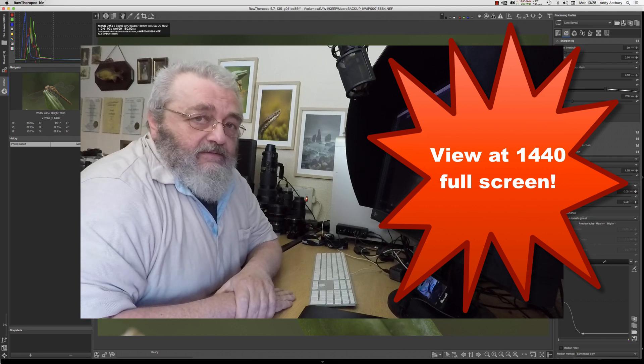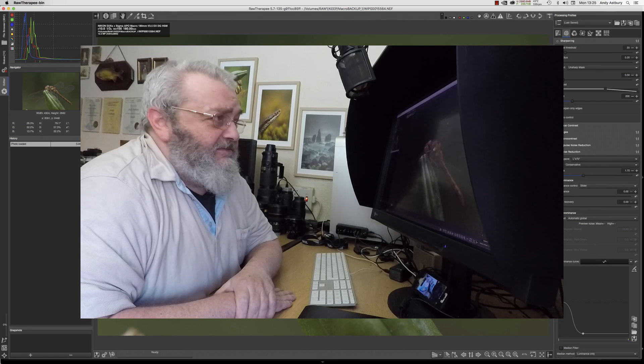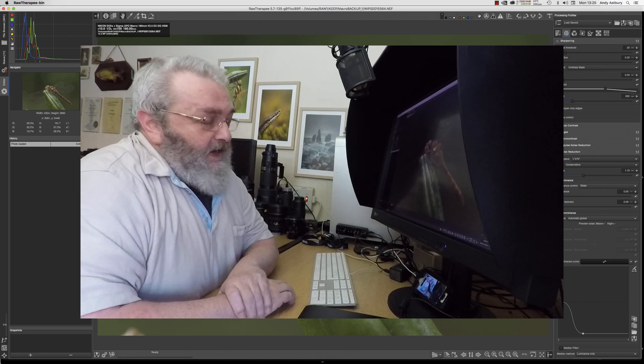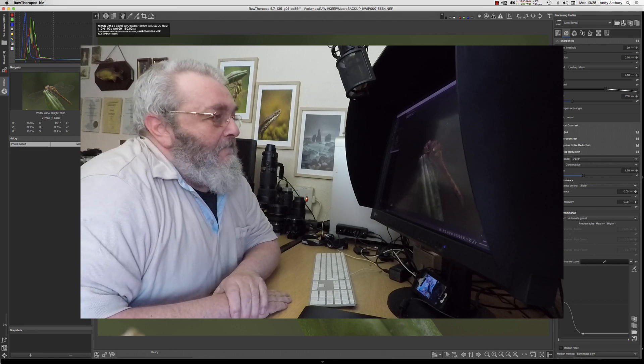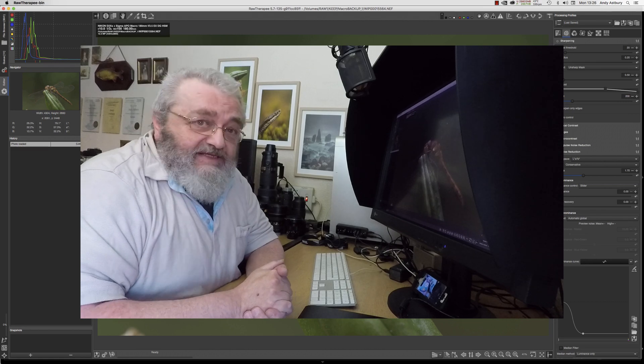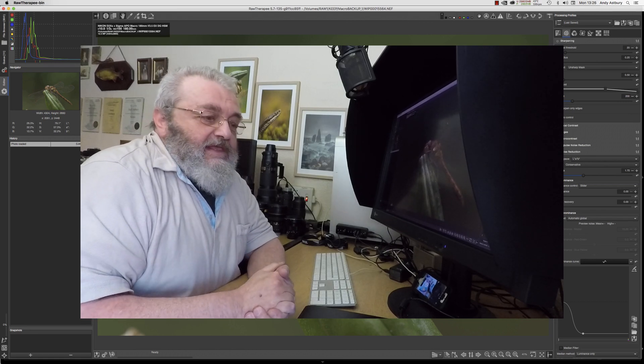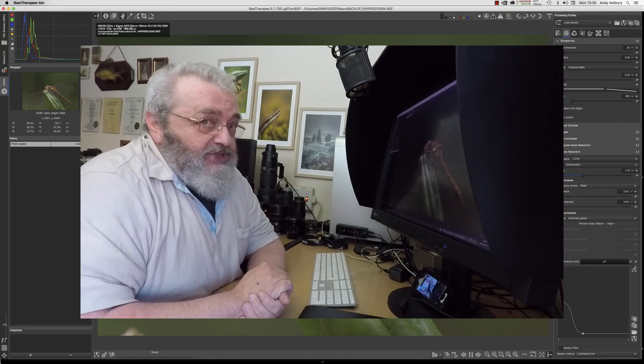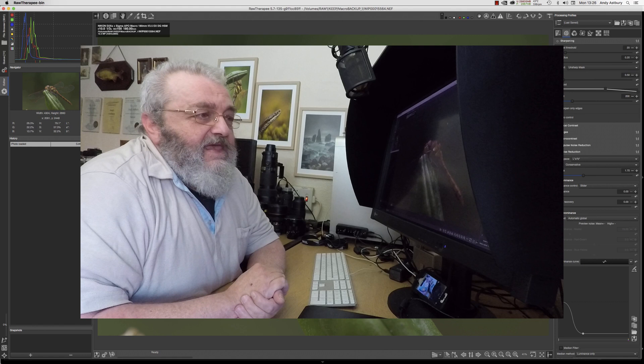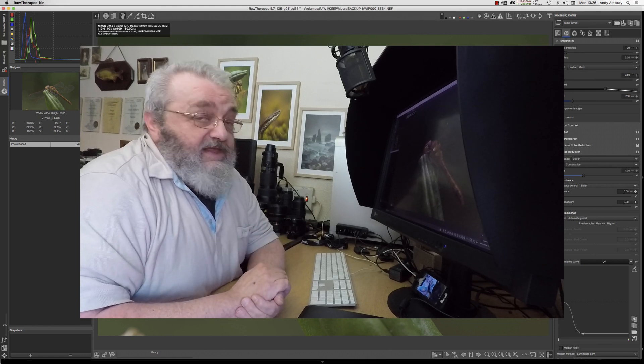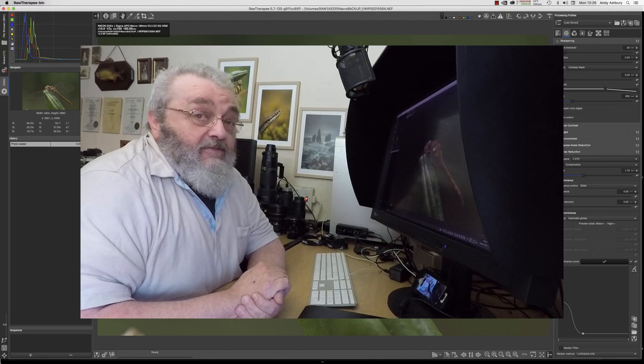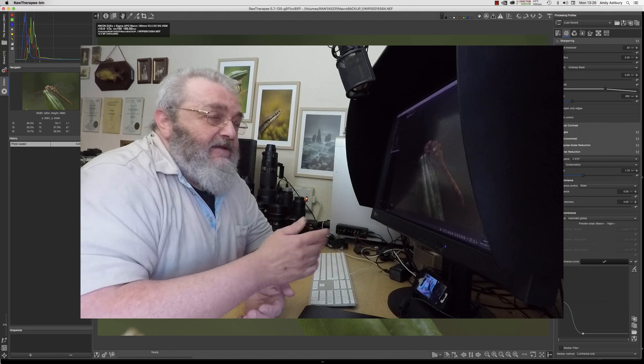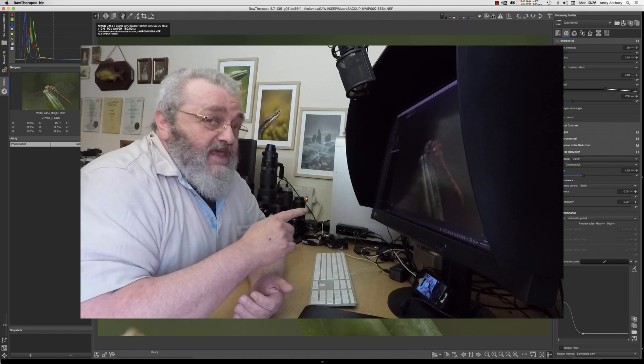Hi guys, happy Christmas. RawTherapy, the latest version 5.7. It used to be working on this machine until Adobe made Photoshop lose compatibility with Sierra as an operating system, so I had to update to High Sierra.